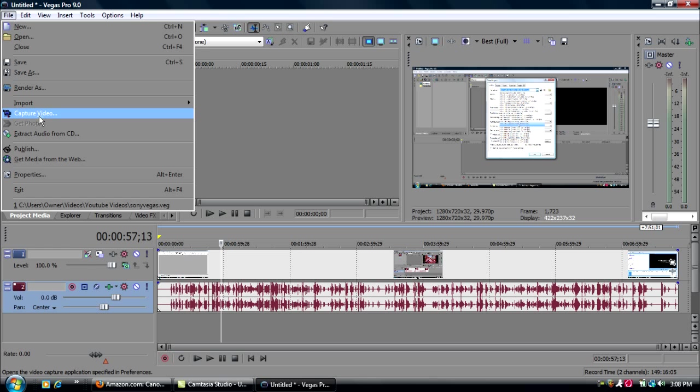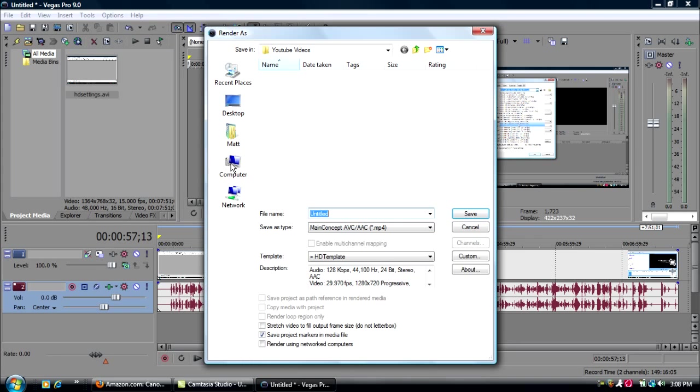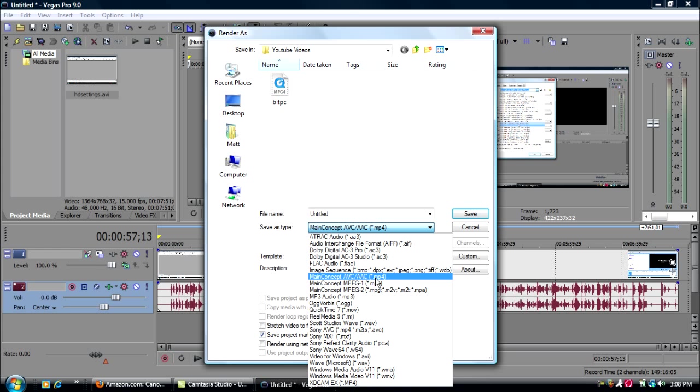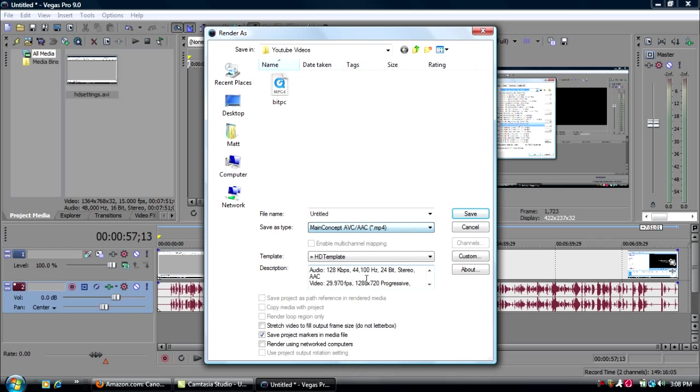After you're done doing that and editing, you go to render as. Go to whatever file you want to save it in. And for save as type, Main Concept AVC/AAC MP4. There's also Main Concept MPEG 1 and MPEG 2. You gotta do the AVC AAC. Then you're going to go to, press custom.